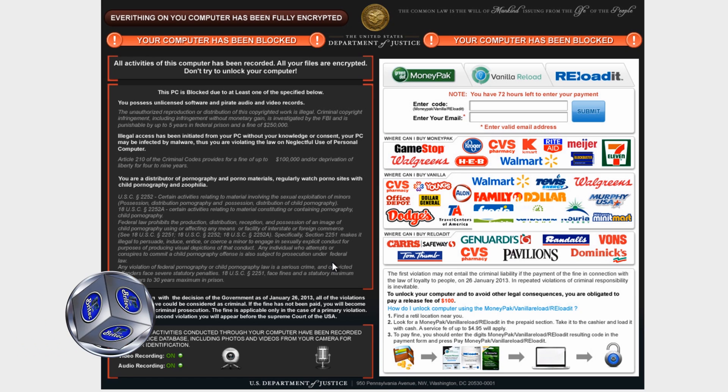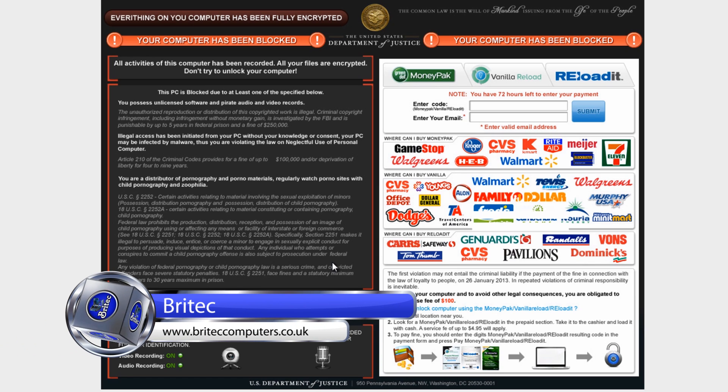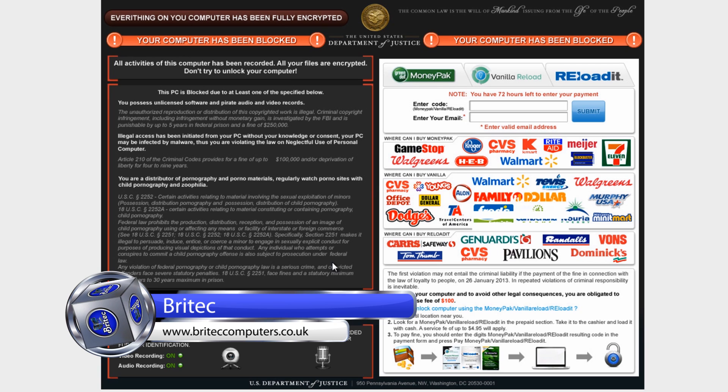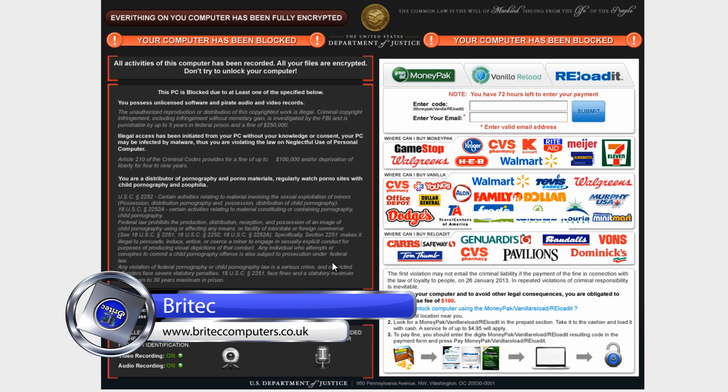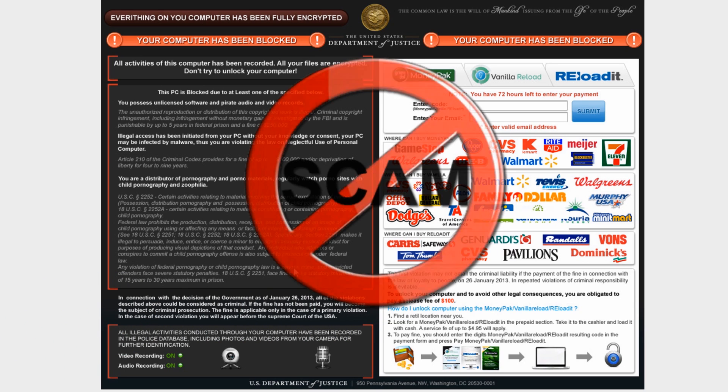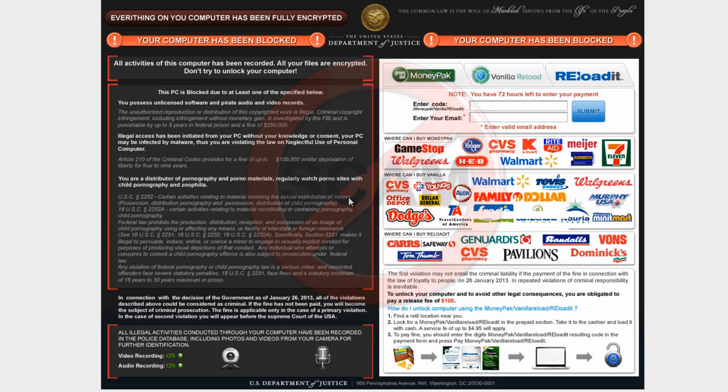What you guys got, another ransomware removal video here for you. Now this one's a particularly nasty one because it encrypts your files and there's a few of these doing the rounds at the moment on the internet. This one's called Department of Justice and this will infect people in the United States, and there's also one called MBL and loads of other types of ones that are similar to this that will encrypt all your files.